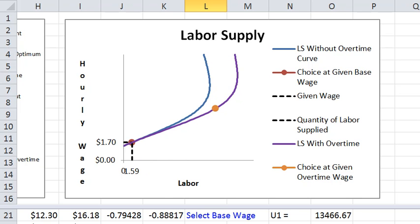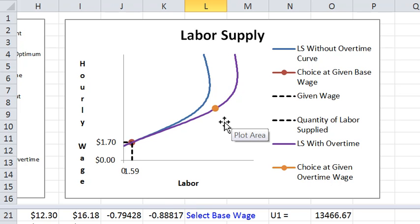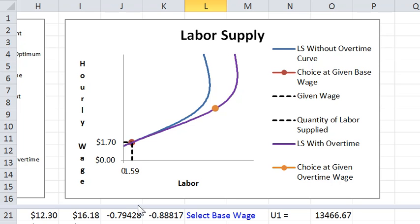This is because without the overtime, his labor supply is much less than eight hours. If he were going to work above eight hours even with the overtime,